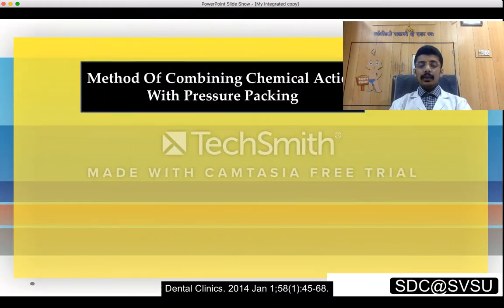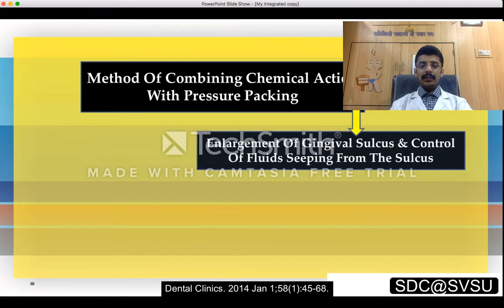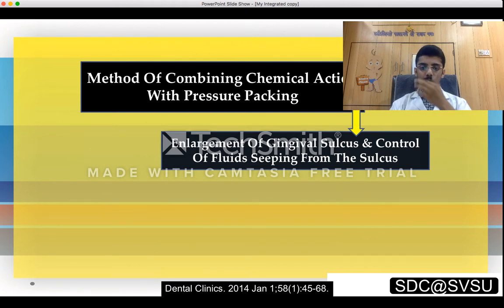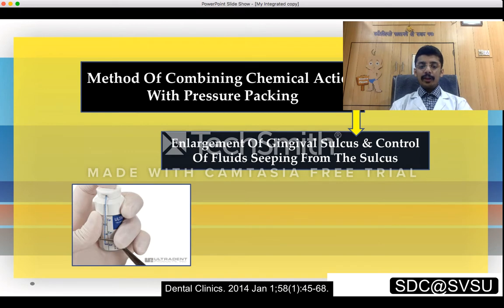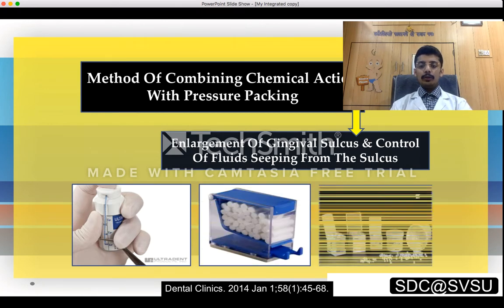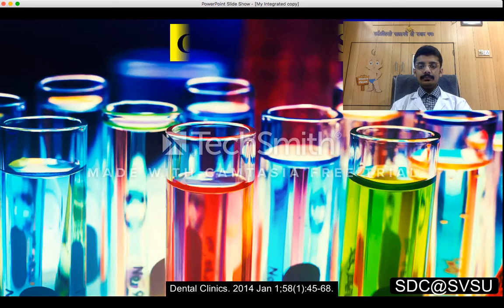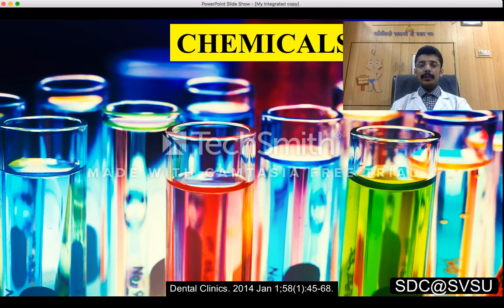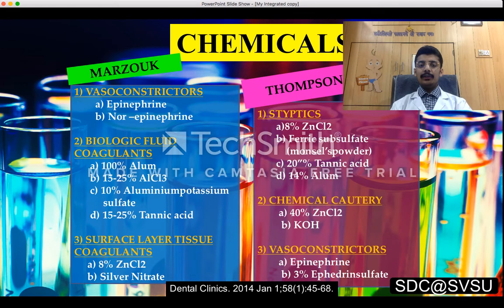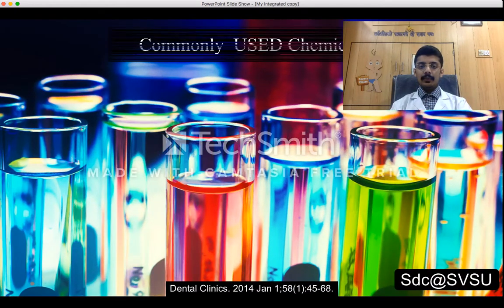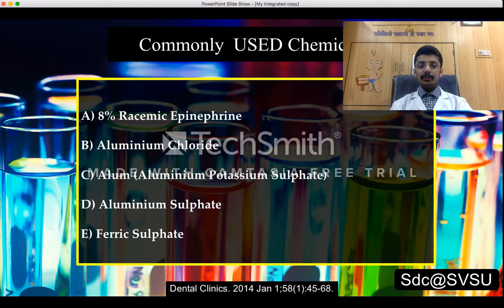Chemo-mechanical methods combine chemical action with pressure packing. Enlargement of the gingival sulcus and control of fluid seeping from it can be achieved with retraction cord dipped in astringent, cotton rolls, and cotton pellets. Chemicals are classified by Marzouk and Thomson into astringents, chemical cautery, and vasoconstrictors. Commonly used chemicals are 8% racemic epinephrine, aluminium chloride, alum, aluminium sulfate, and ferric sulfate.